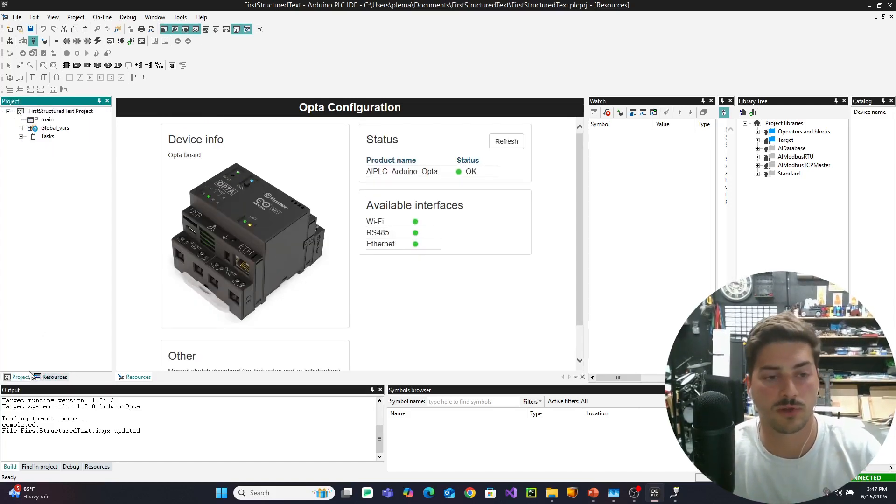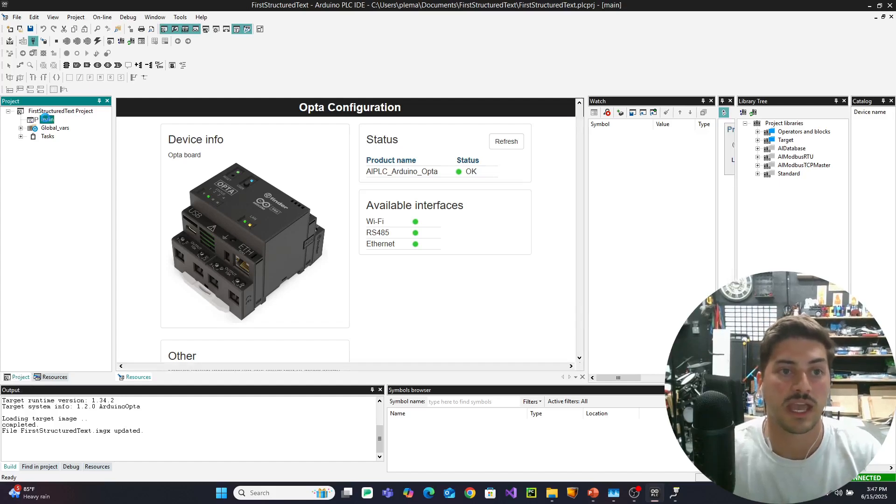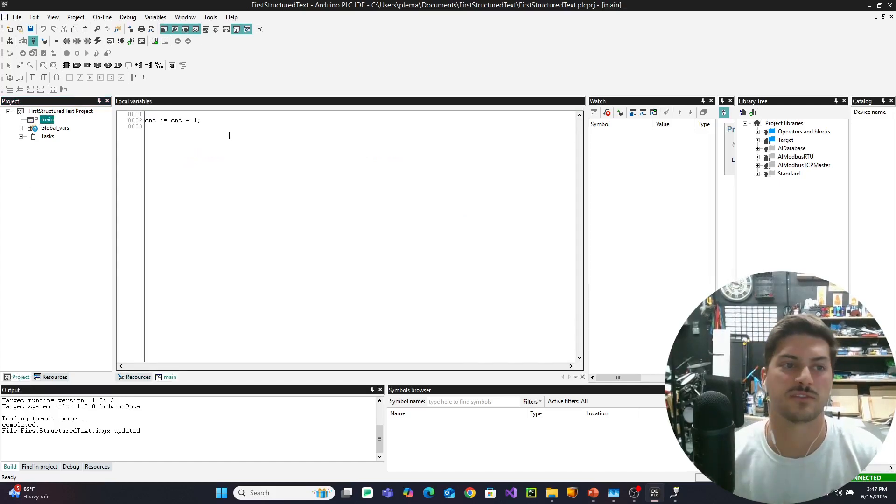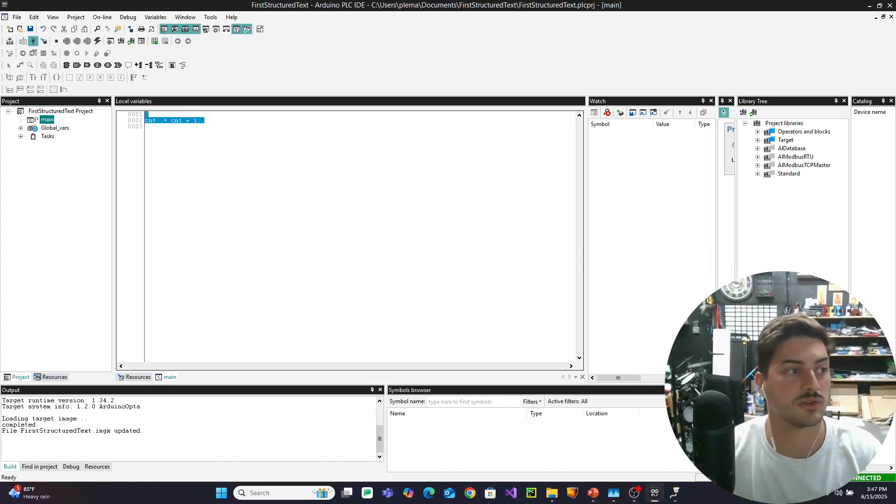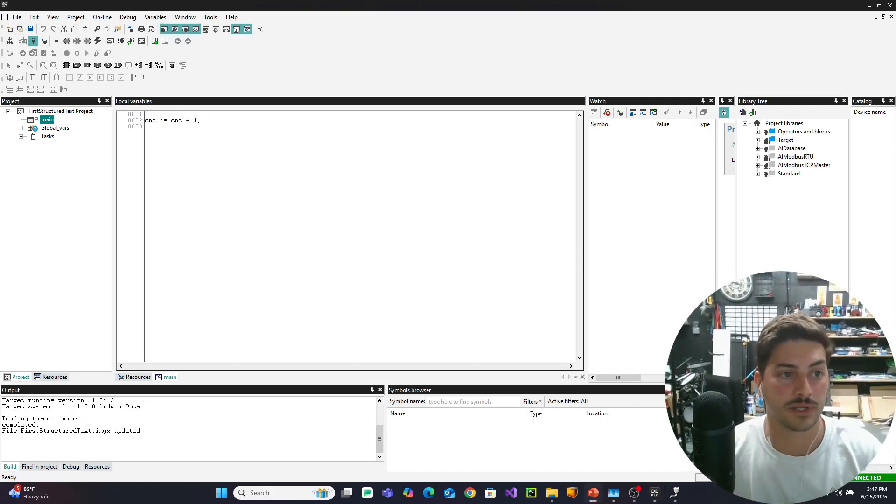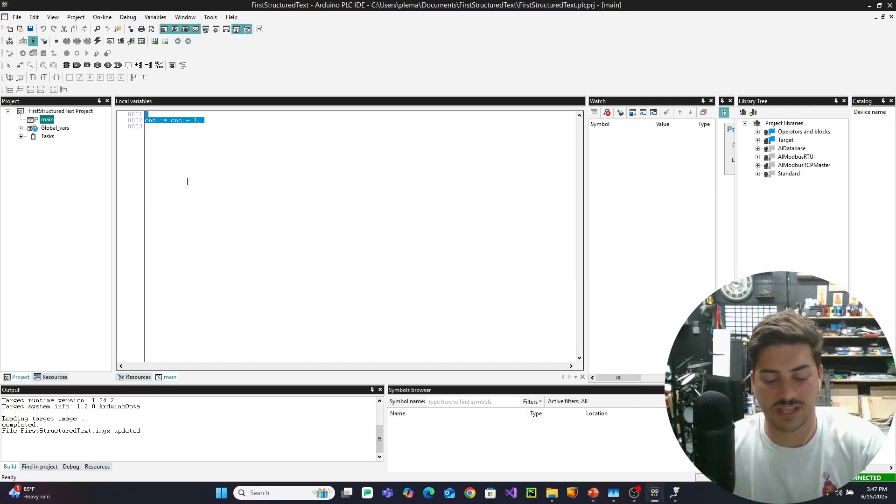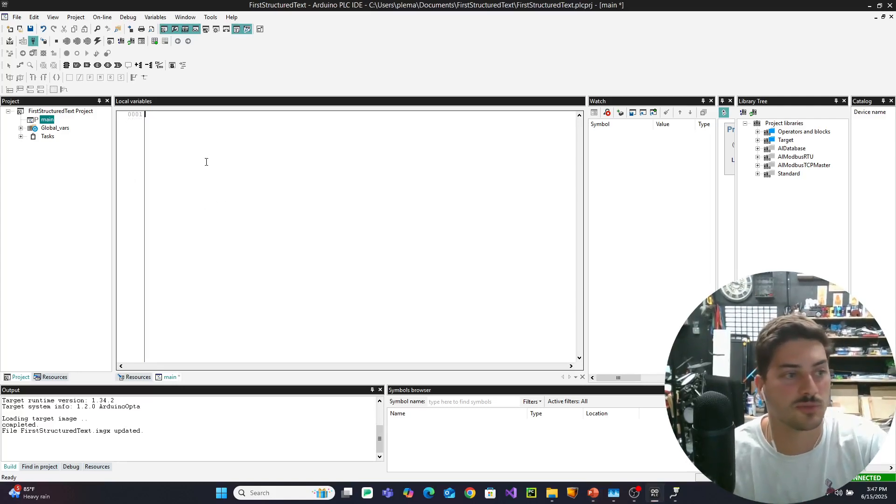if you were to go into the project tab over here on the left and hit main, you just have this default program it gives us that is count equal to count plus one. But if you're able to get this far, then we're in the same spot and the rest of this video is going to go so smoothly.